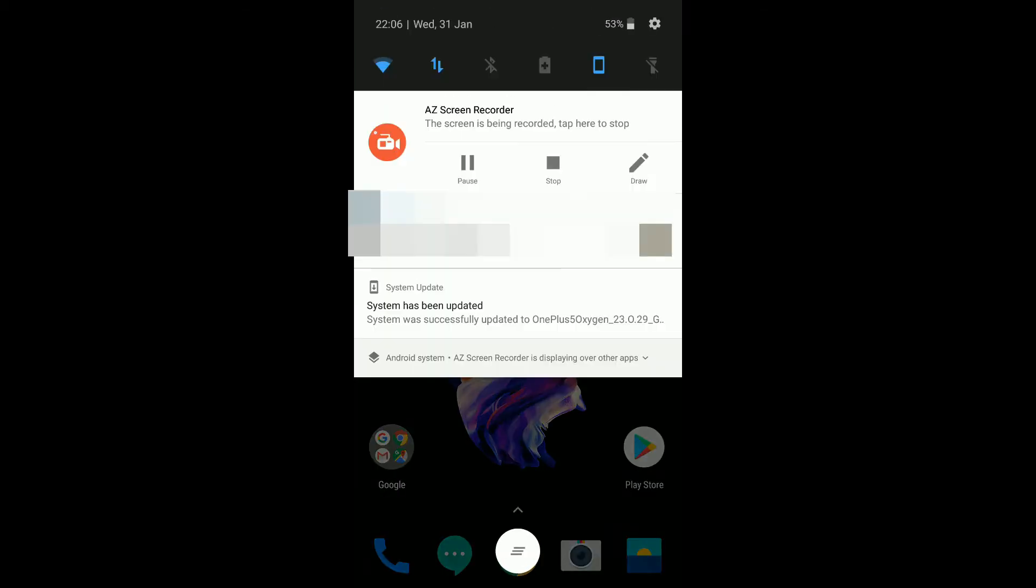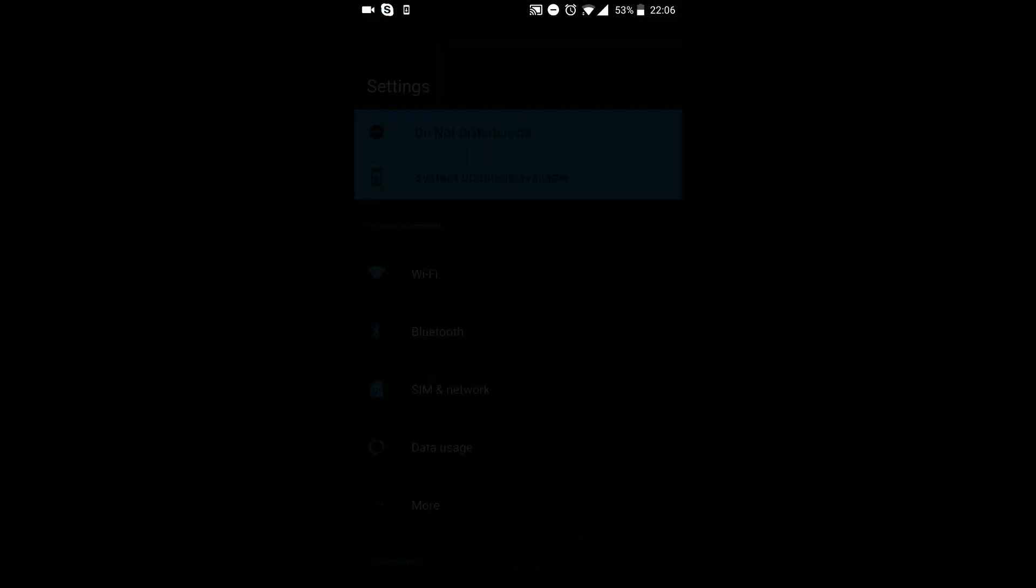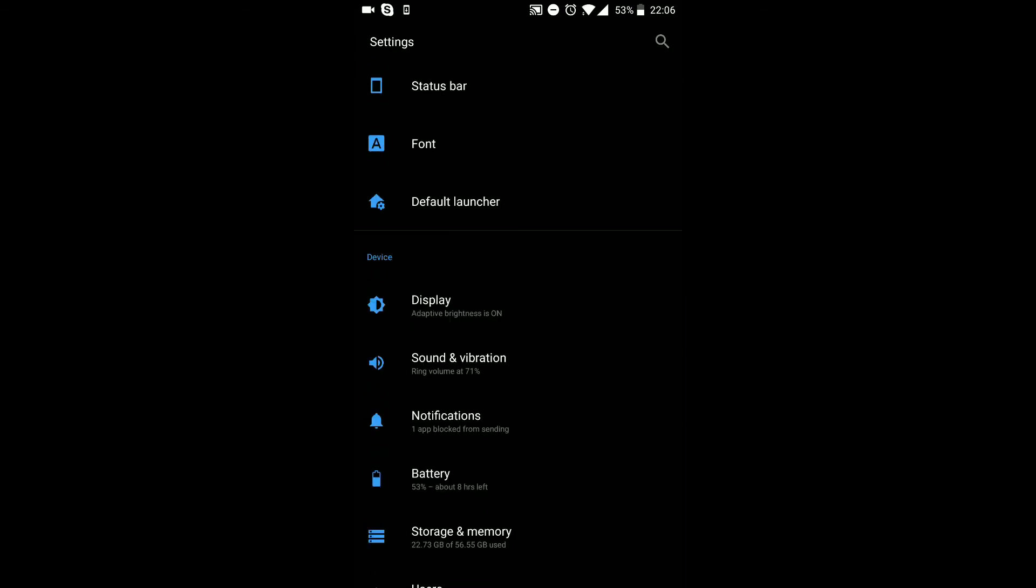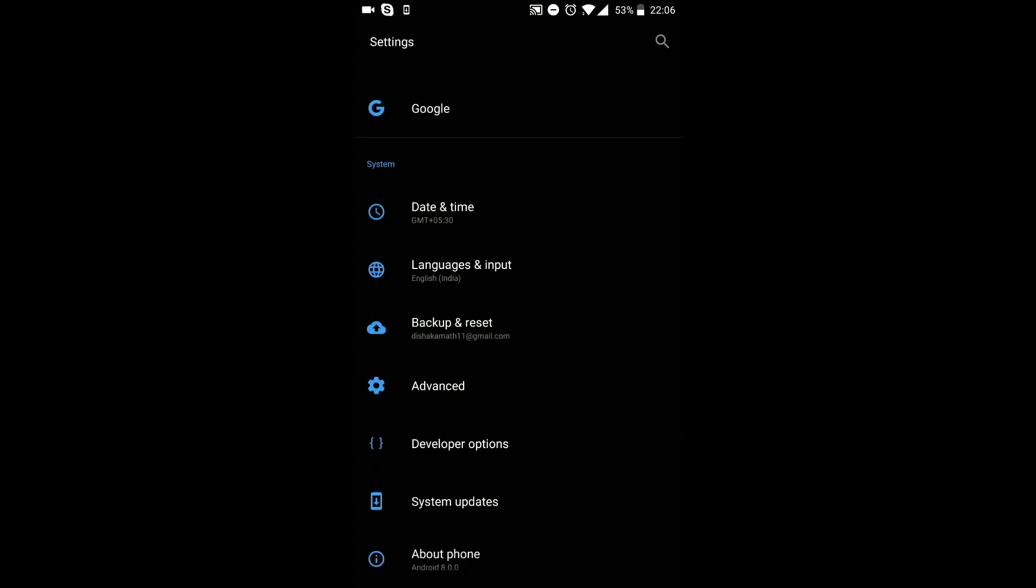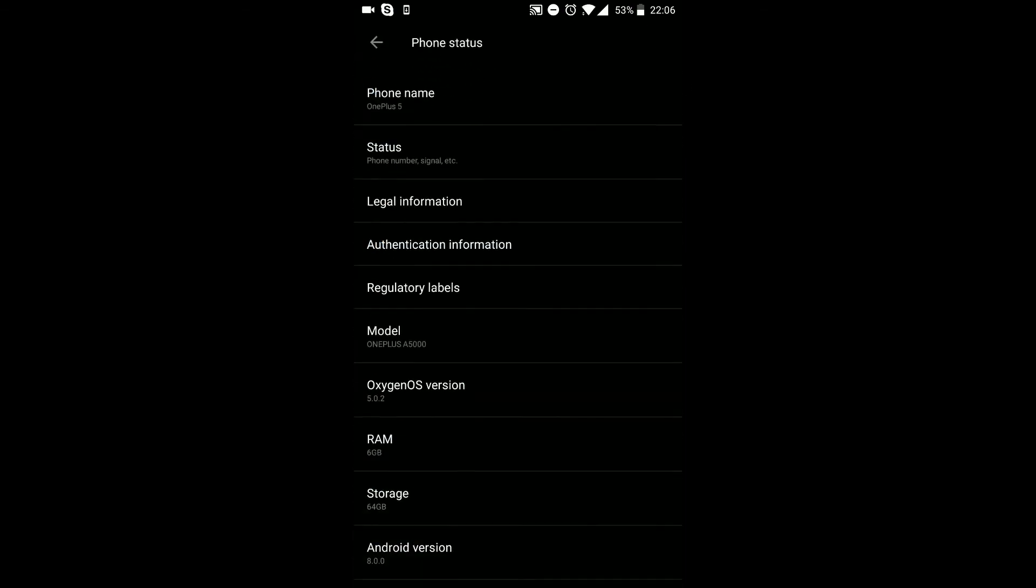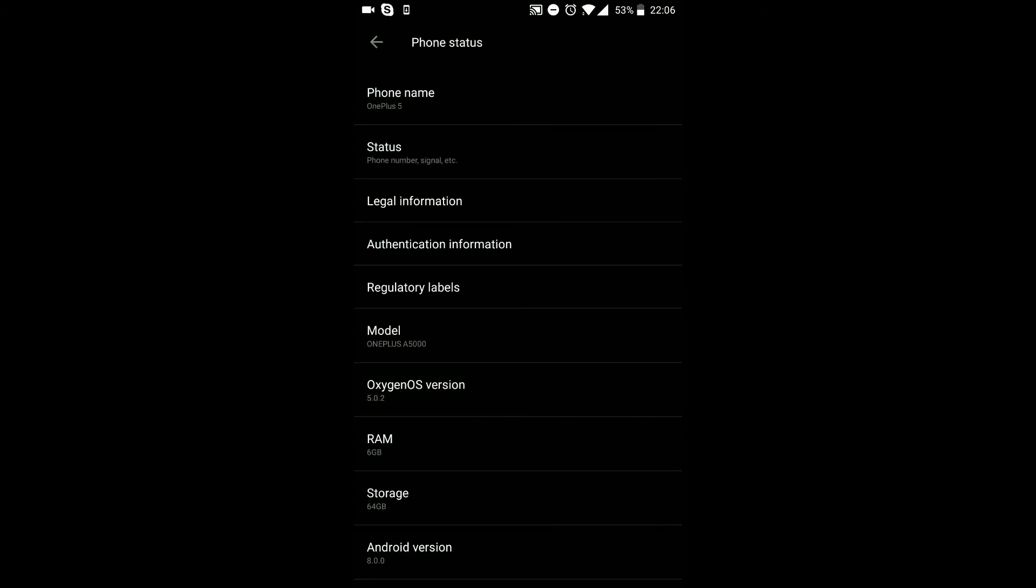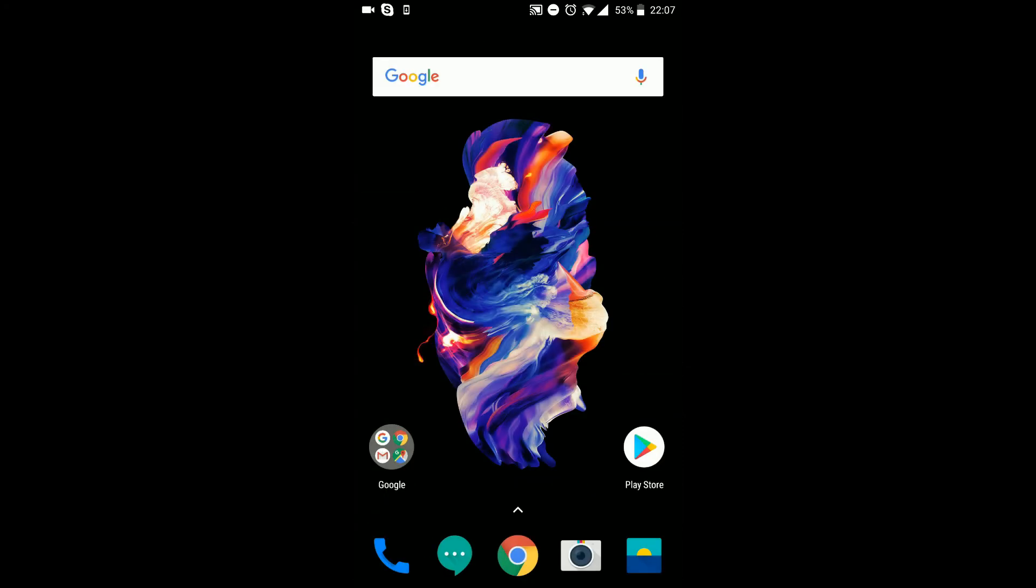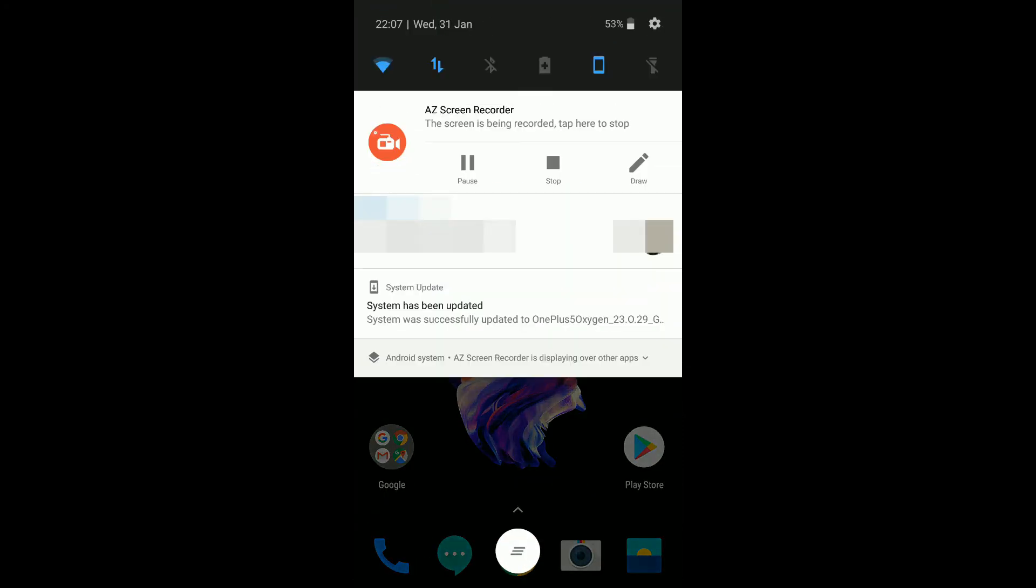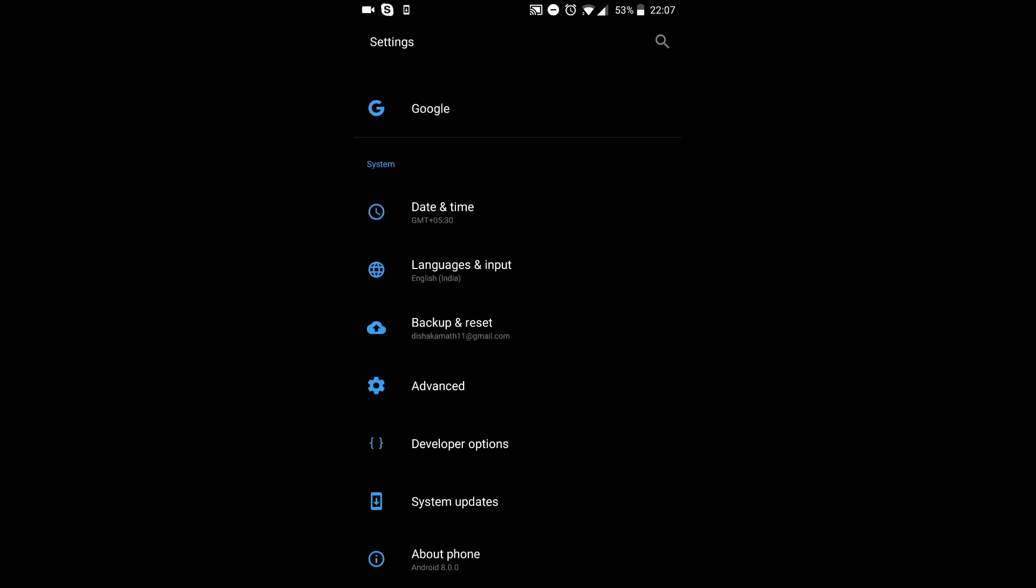We have successfully completed the update. Let me quickly go to settings, about phone, and you can see that the Oxygen OS is 5.0.2. Now let's quickly go ahead and set up face unlock.